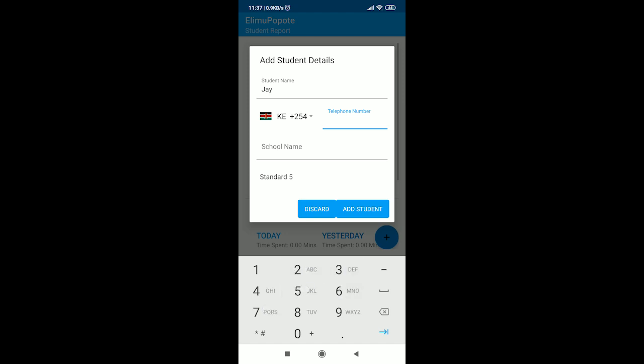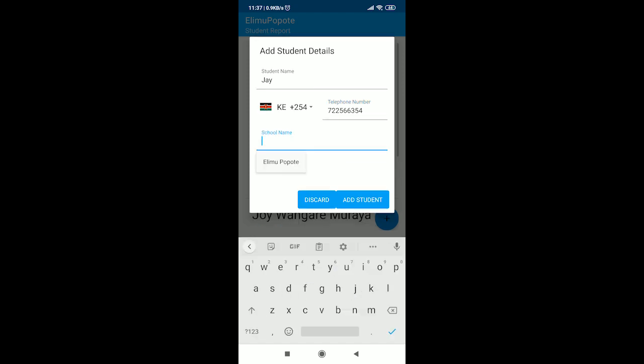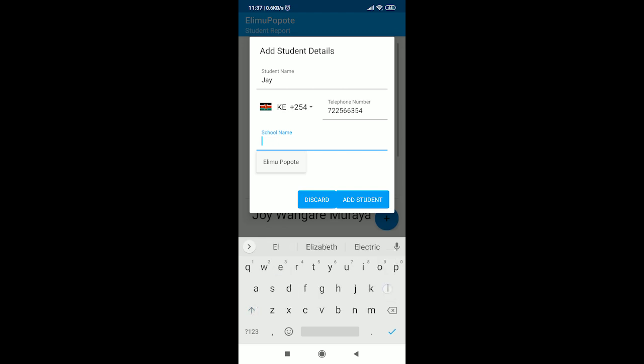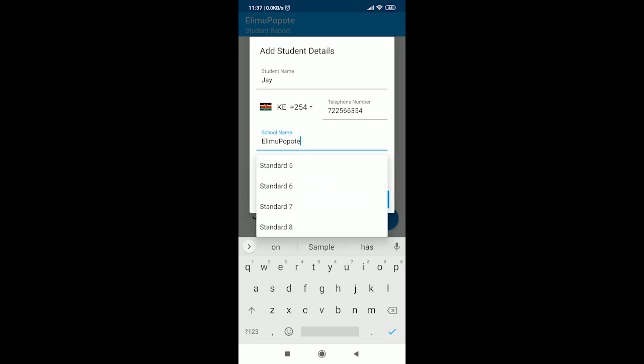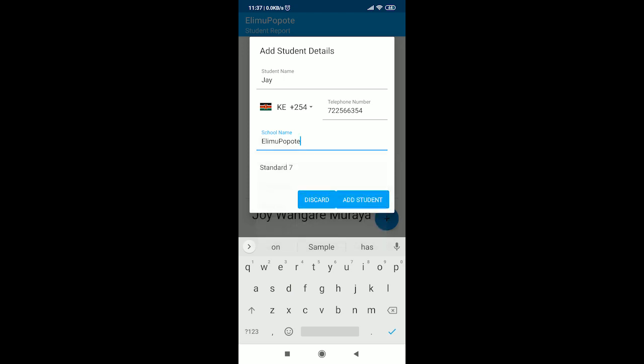If the student does not have their own number, feel free to enter your own. It can later be changed by the student when they win a smartphone in our many ongoing competitions.